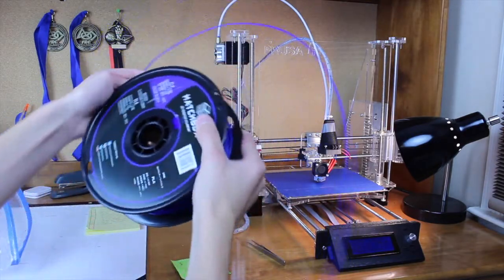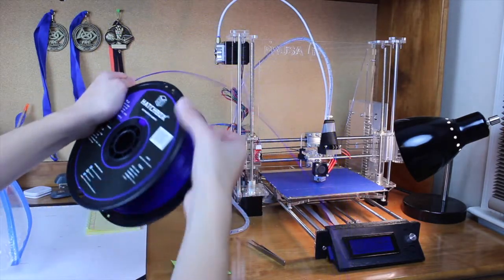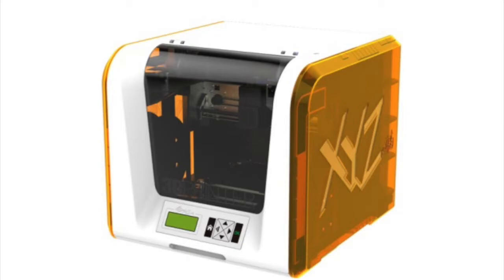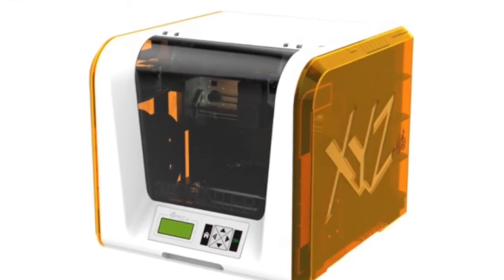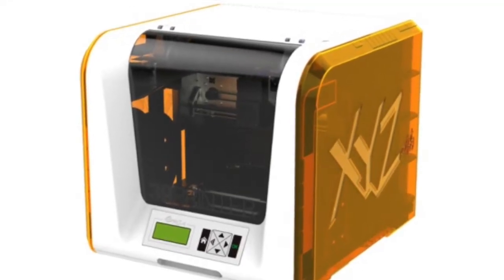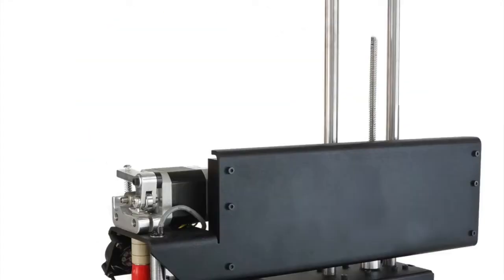If you are new to 3D printing and want to start small, I would recommend either an XYZ DaVinci Junior or a Printrbot Simple Metal.